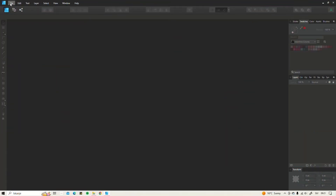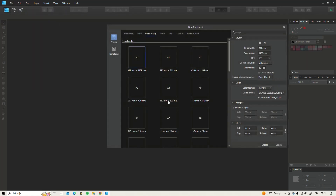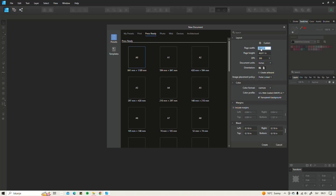Here we are in Affinity Designer. We are going to go to File and create a new document, choose Press Ready, and the dimensions are going to be 11 by 8.5 inches for now — we are going to be changing that later on. The DPI is 300, and we will be creating an artboard. We are also changing the color format to CMYK. I like to keep the transparent background on, and then we hit Create.